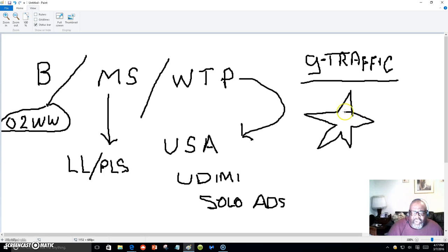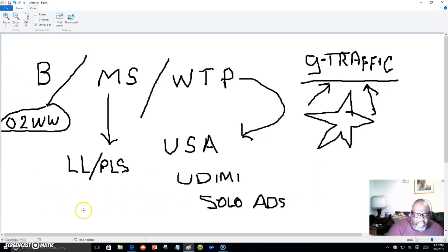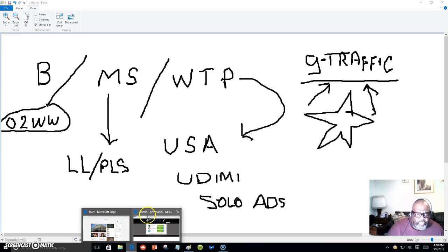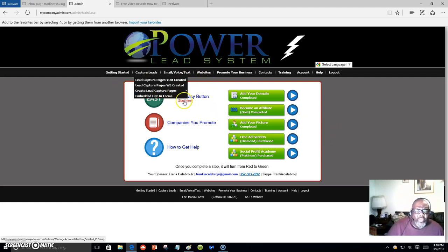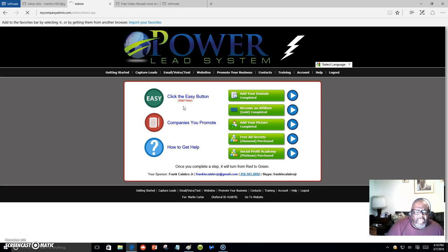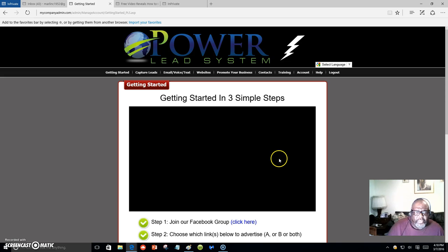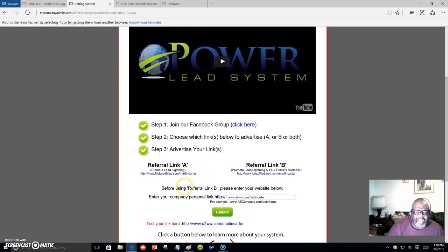If you're not getting traffic, you're not going to win. It's all about getting traffic. My name is Marlon Carter — click on the link below, let's get you started. You can call me or email me if you get sidetracked. Once you get into Lead Lightning, you're going to have two links to promote — I'm talking about the seven-dollar one-time fee program — you're going to have an autoresponder and a capture page.